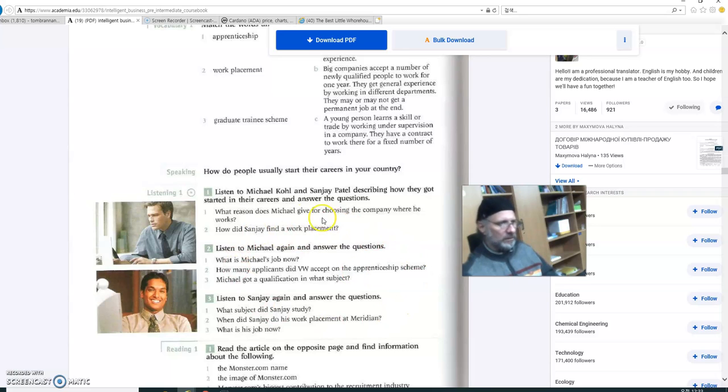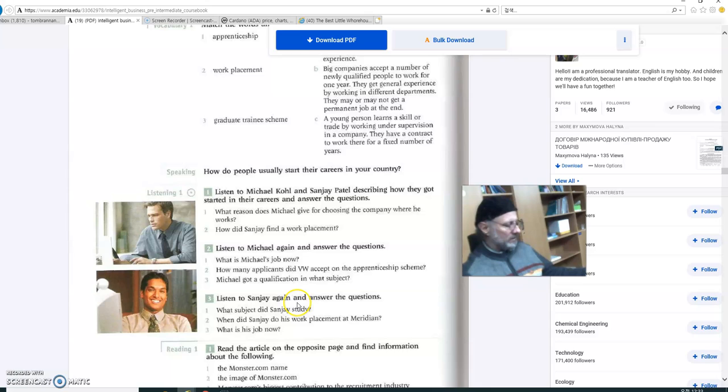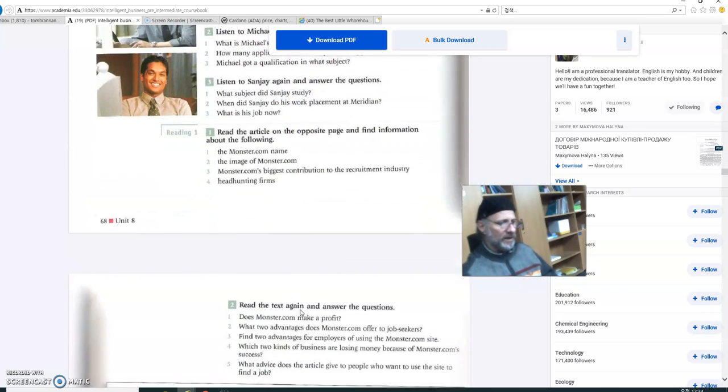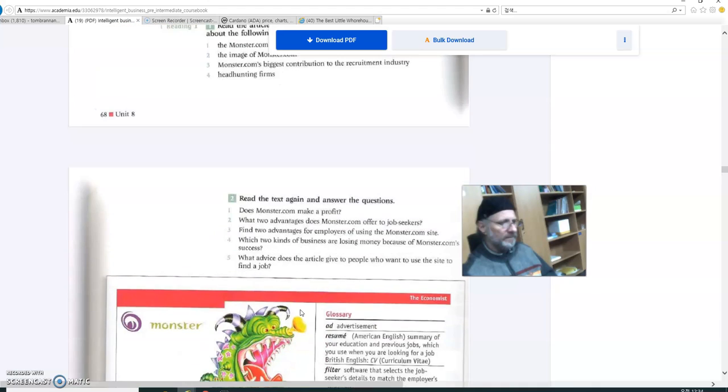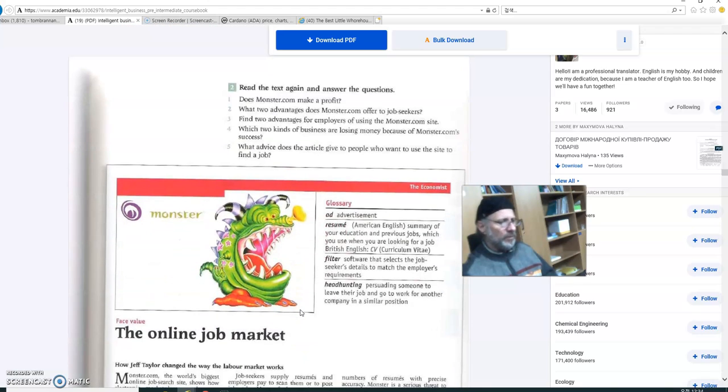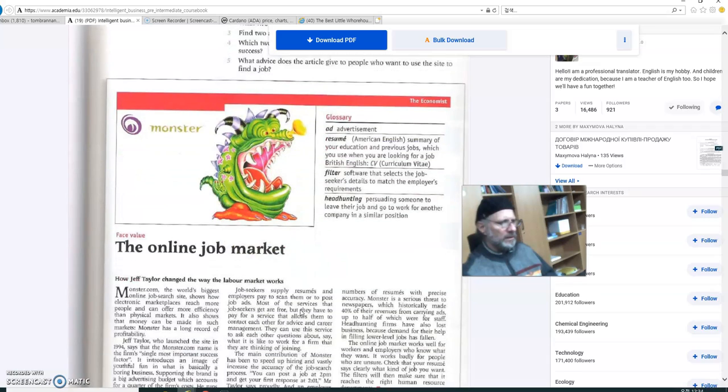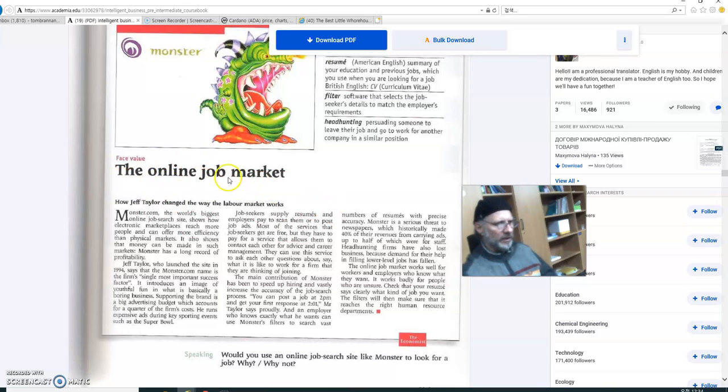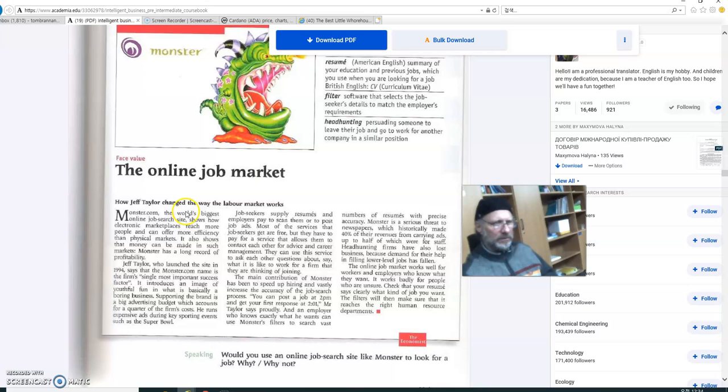So you can do this on your own. Read Michael and Sanjay's story from page 168, and then answer these questions as best you can. Let's move on. Actually, we're going to skip this part. And this is kind of interesting, because the title of this article here that we're looking at is The Online Job Market.